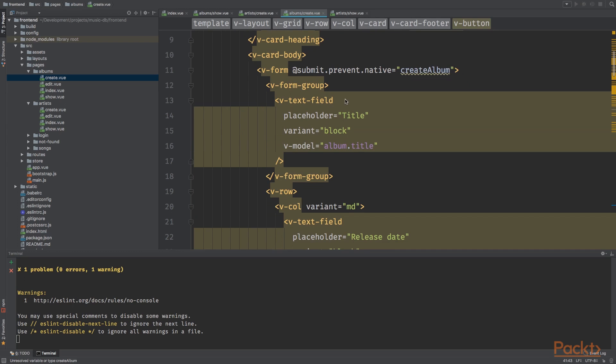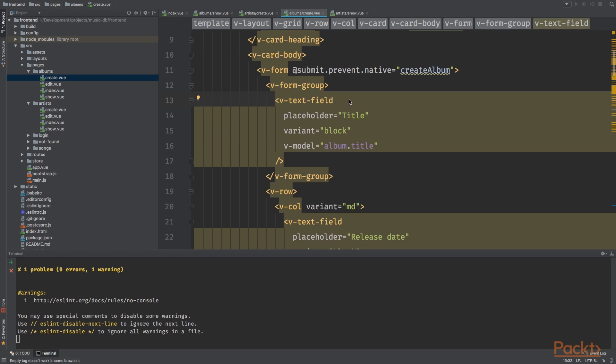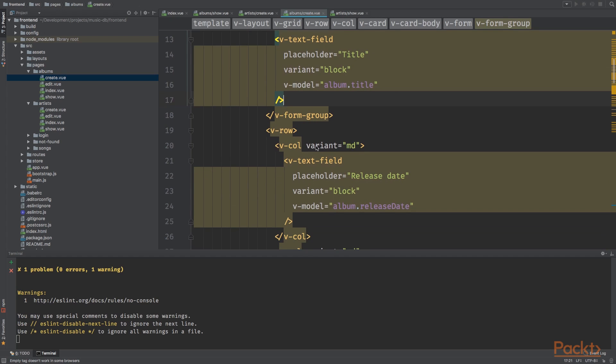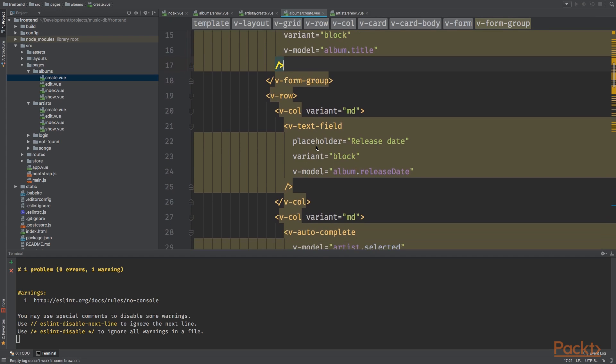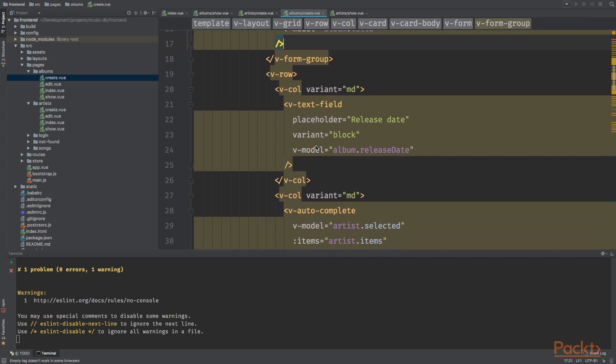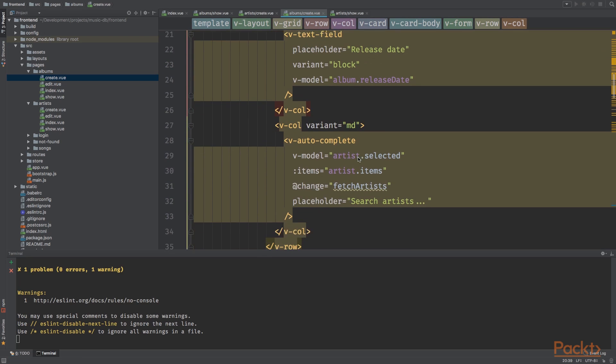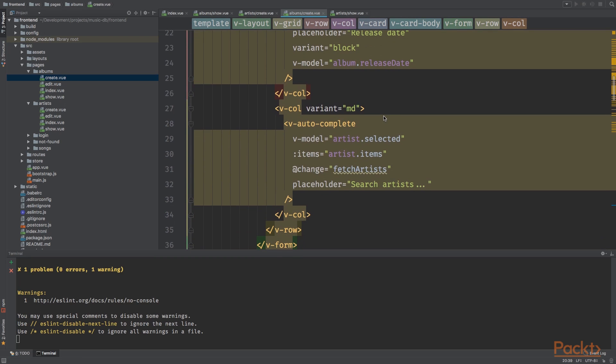This one is a little bit different. I'm going to remove everything from the form right here and add the following code. I've created the following form. We've got a form group with a text field inside it with placeholder title and we'll bind it to the album title.